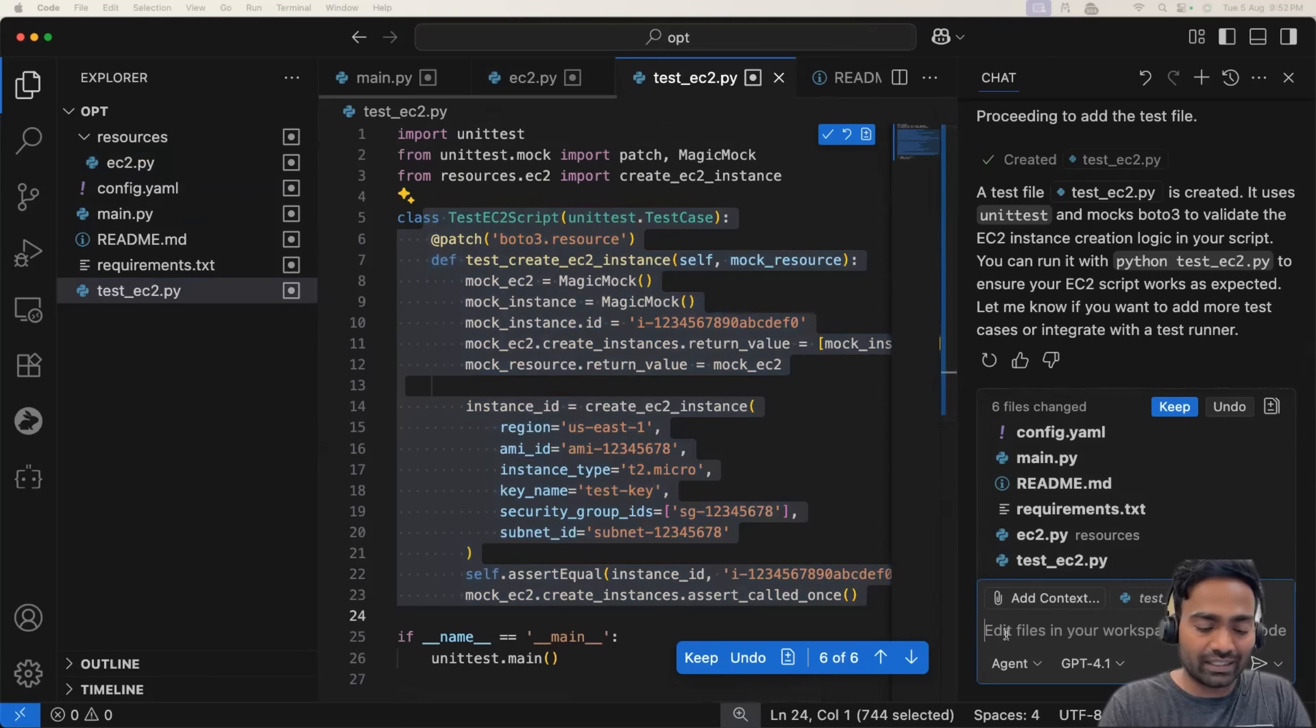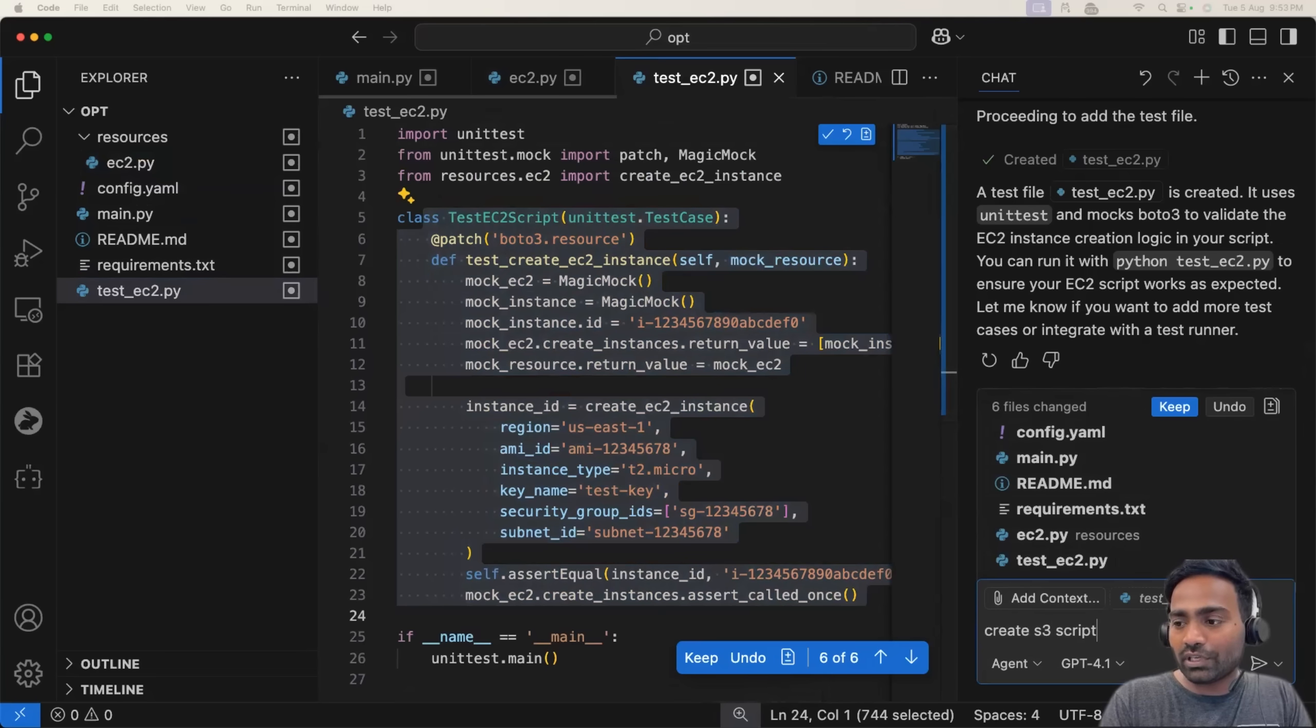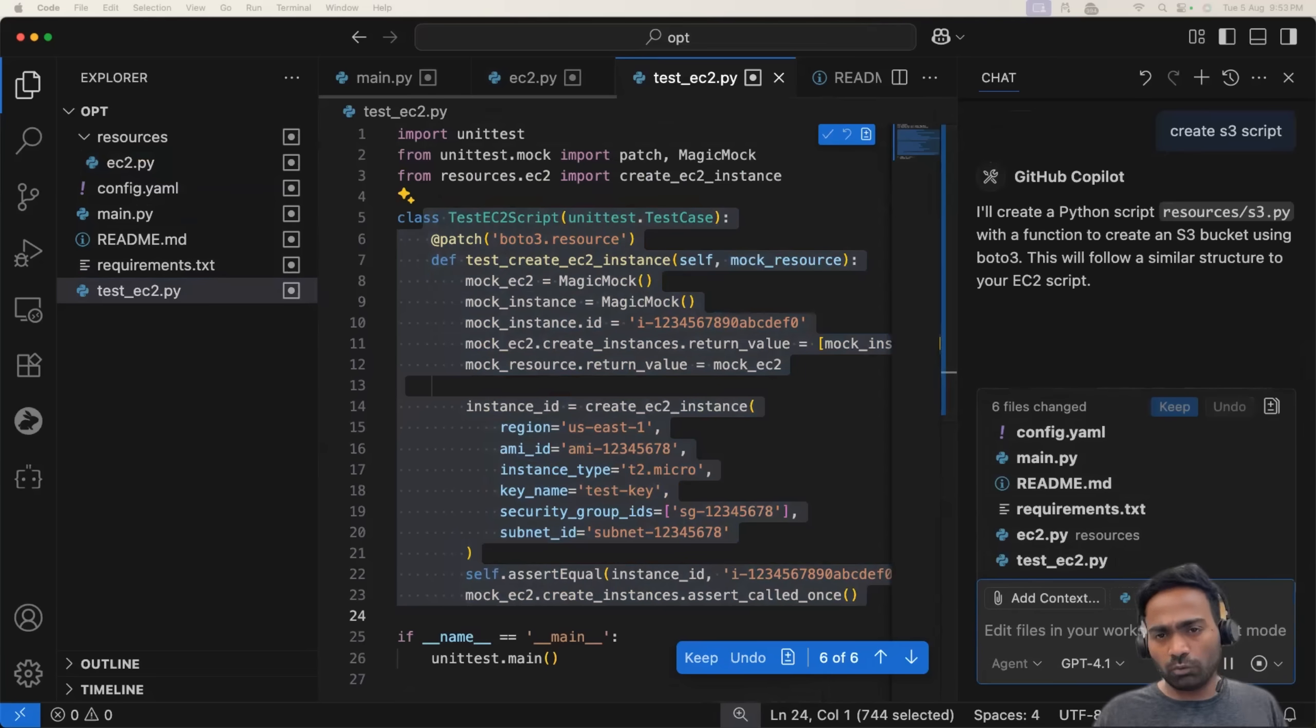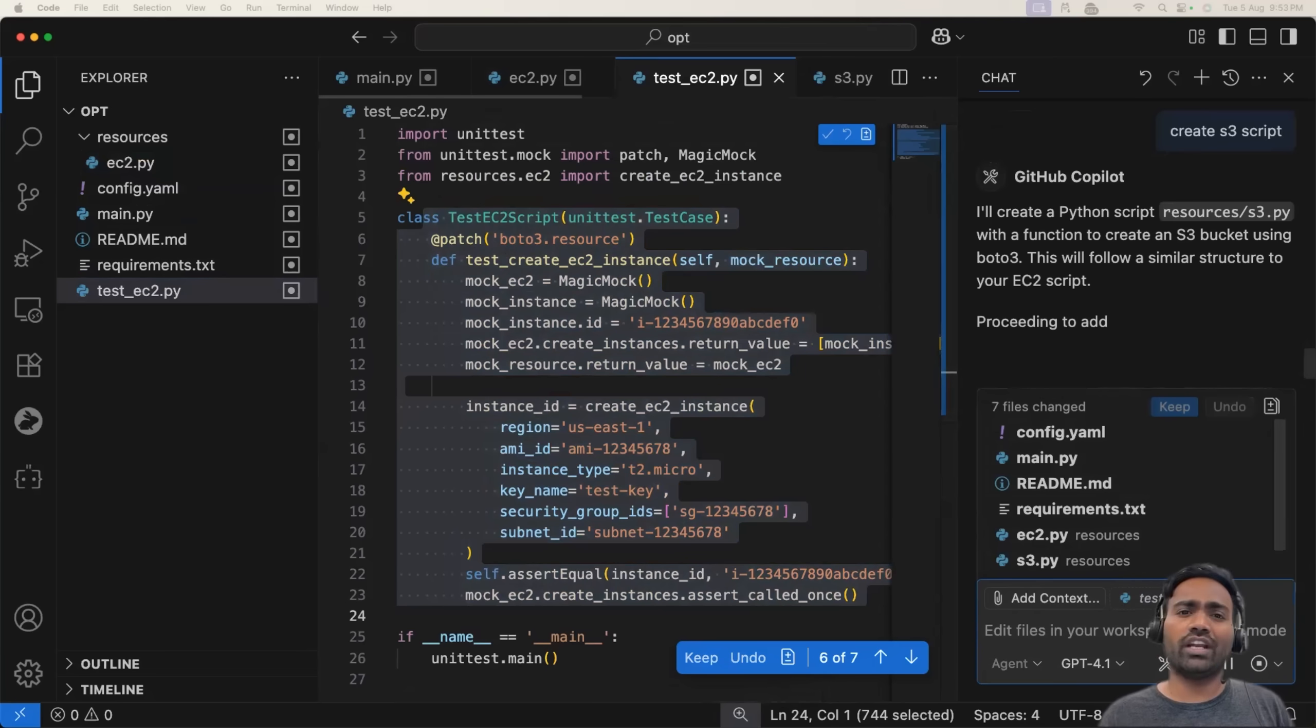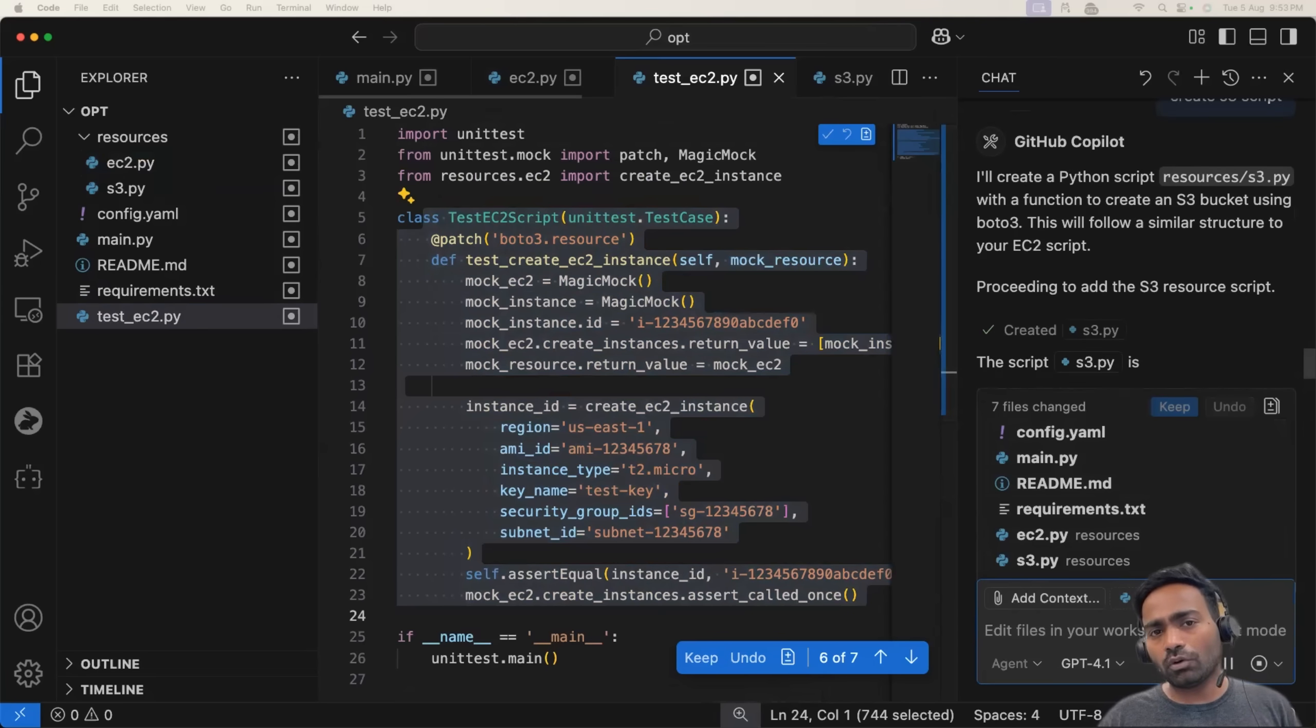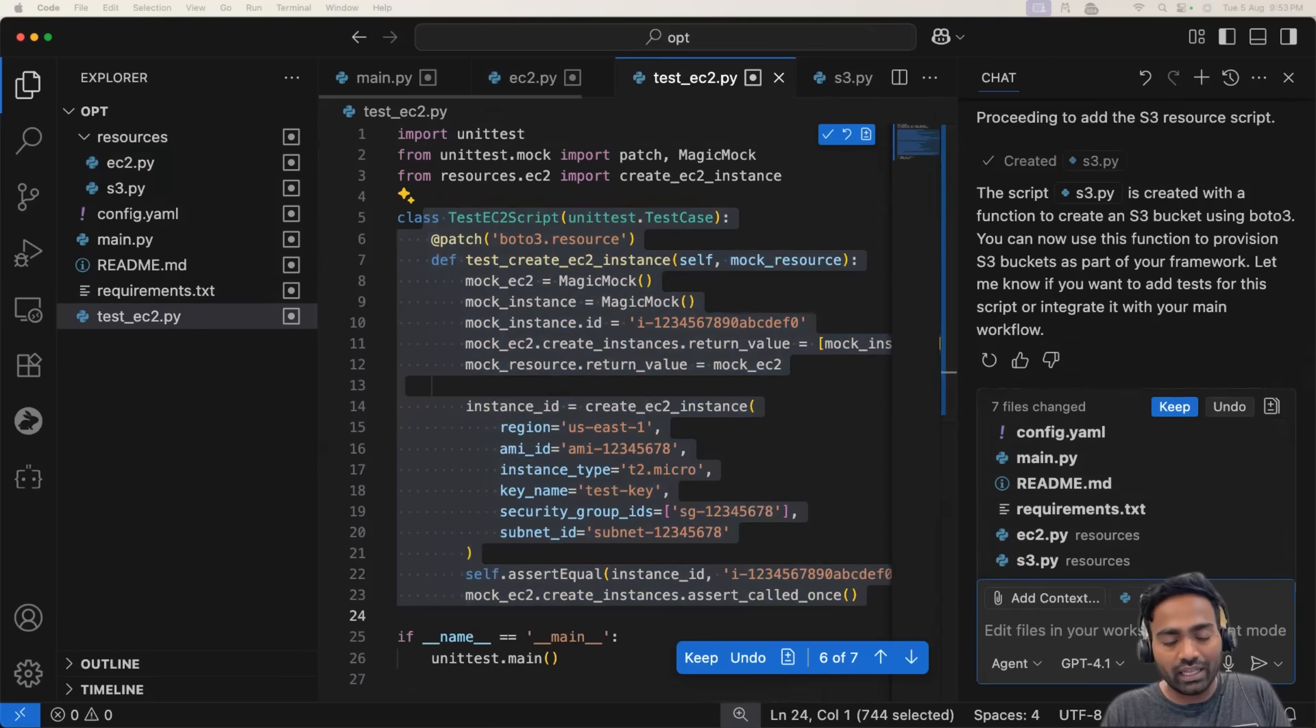Then I will ask it, create S3 script. So this way we can build an entire framework. We can also ask it to generate the entire documentation for you. But my goal for today is to show you how you can do vibe coding with AI agents.